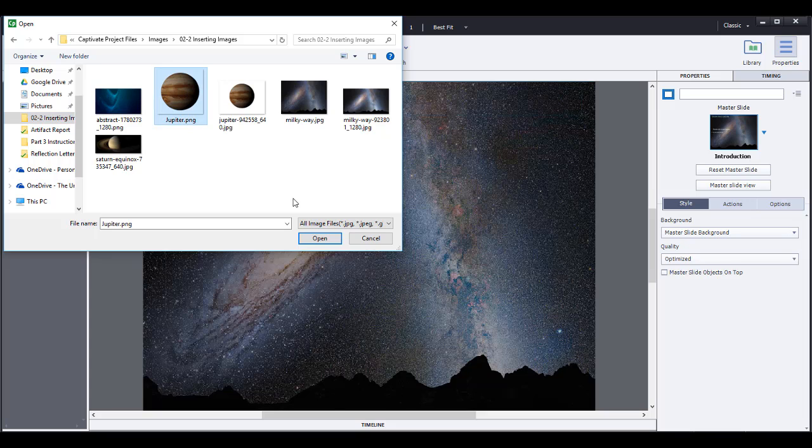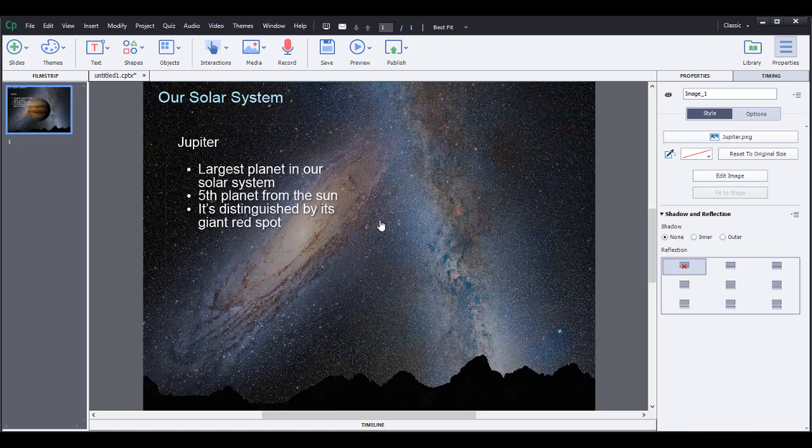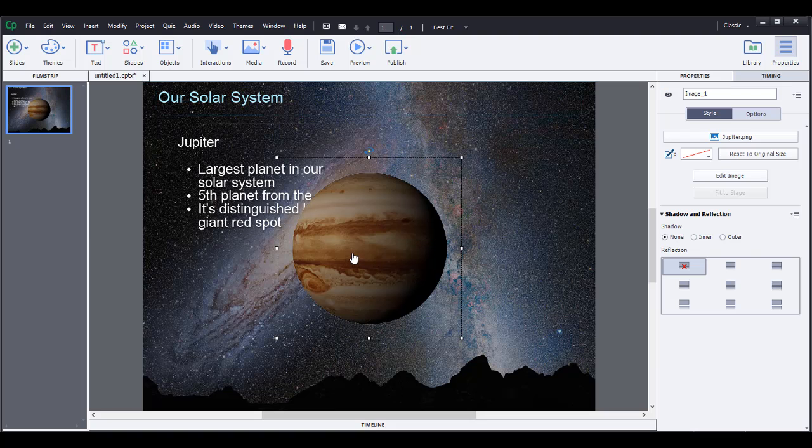We have Jupiter PNG that I've cropped in Photoshop as well, but you can select any image you want. Go to open and it'll show up right here.